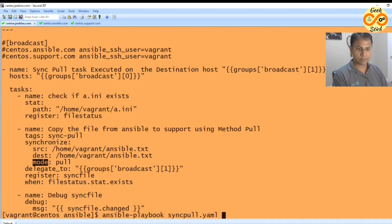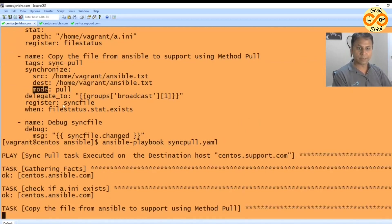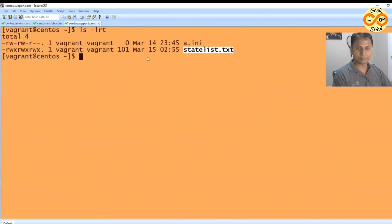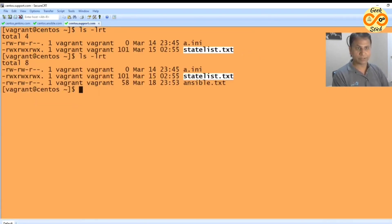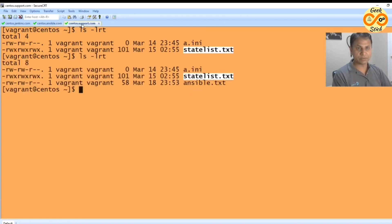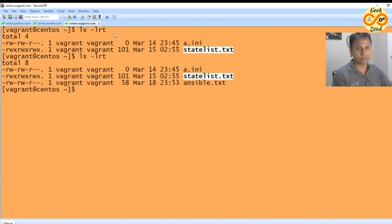Sync pull. Yes. Here I am printing the sync status. Yeah, here the message came true. Let's check this file over here. Yes, the ansible.txt came from ansible to support. So now we have successfully moved files between two remote hosts without having the intervention of the controller.